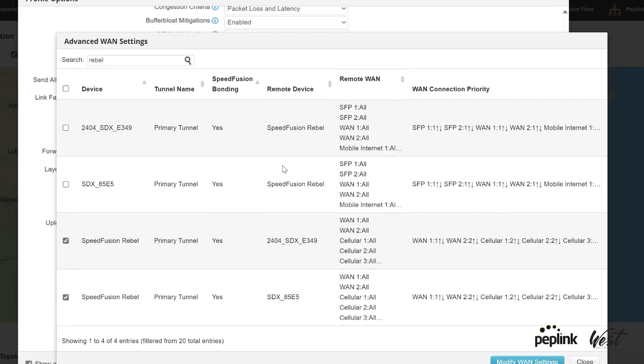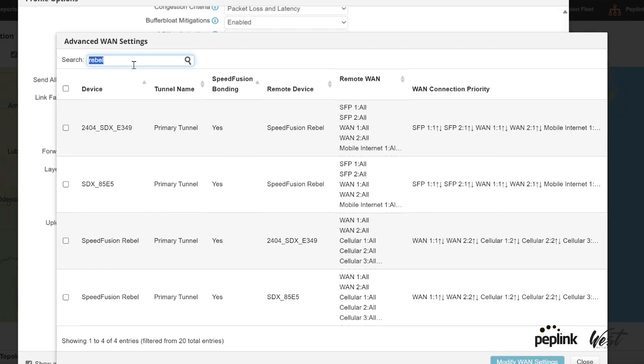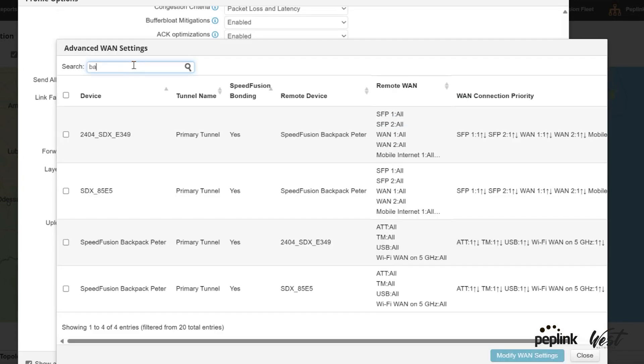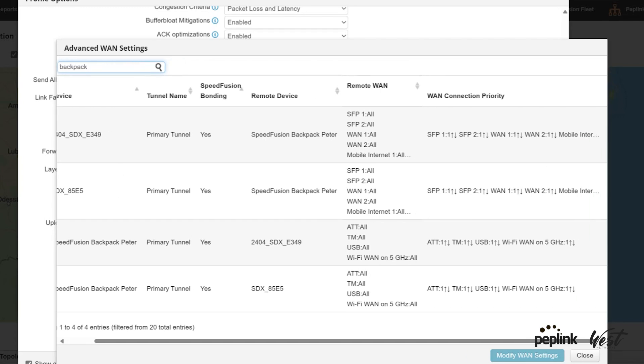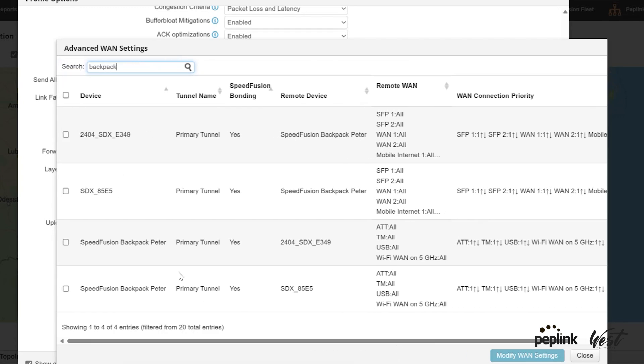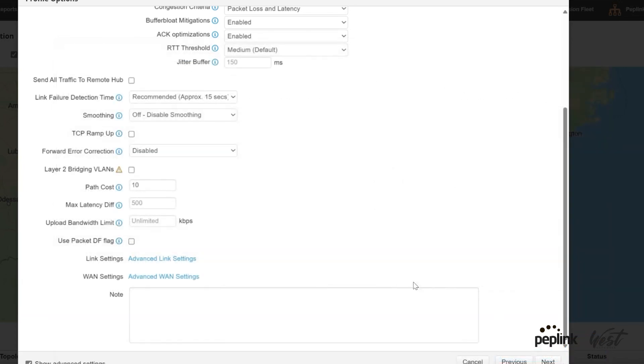And if I wanted to change my other routers, I could also do that as well. I could change my backpack, for example. And there's my backpack. And I could select the backpack and I could do the same thing if I wanted to. So then I just hit close.